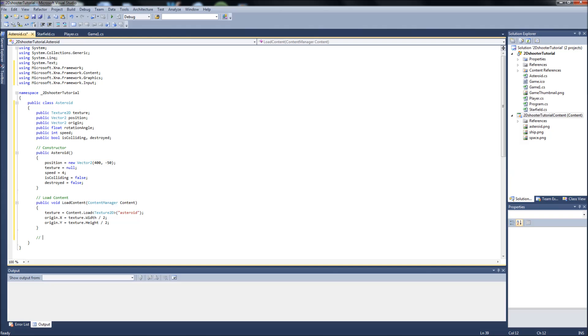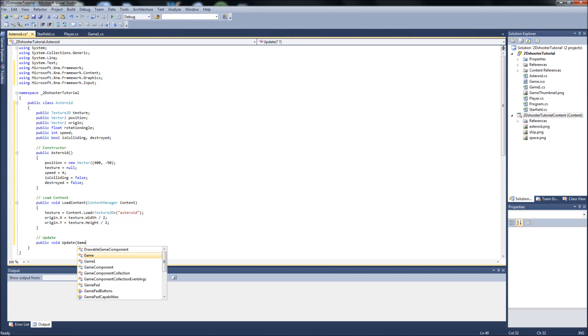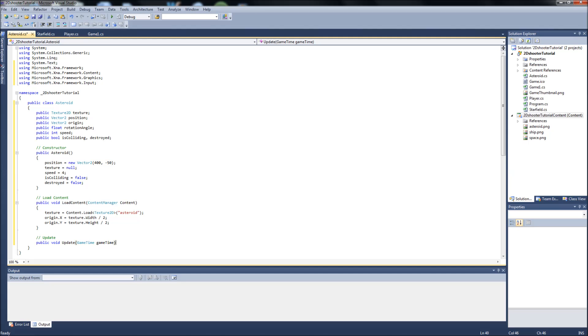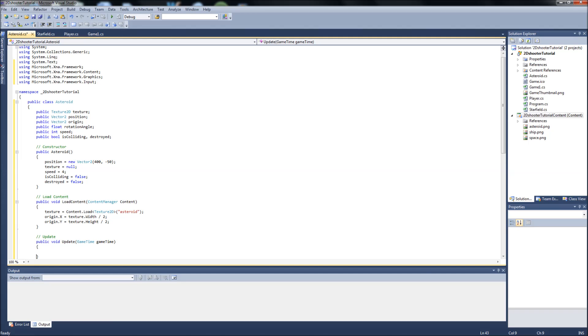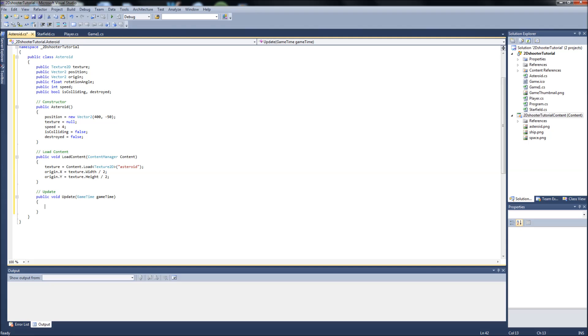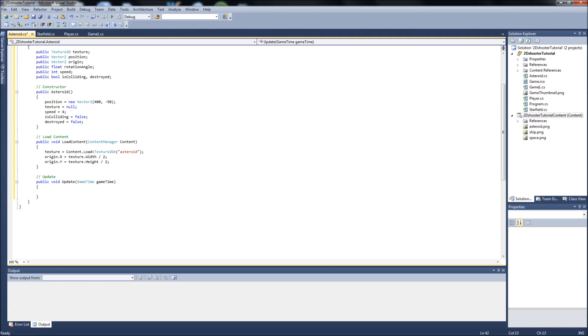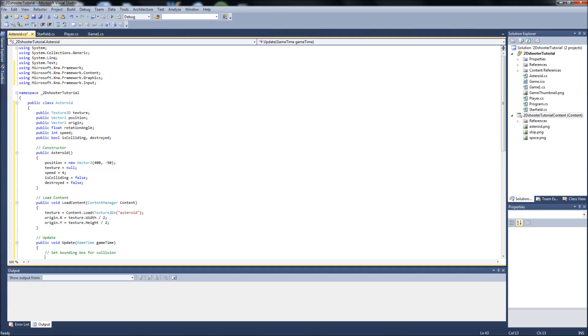So next is our Update function. Public void update, and it's GameTime. It's kind of repeating ourself here from the other classes. So what we're going to do in this is, this will deal with collision here. We're going to set our bounding box for collision. So actually, let's go back up to the top,